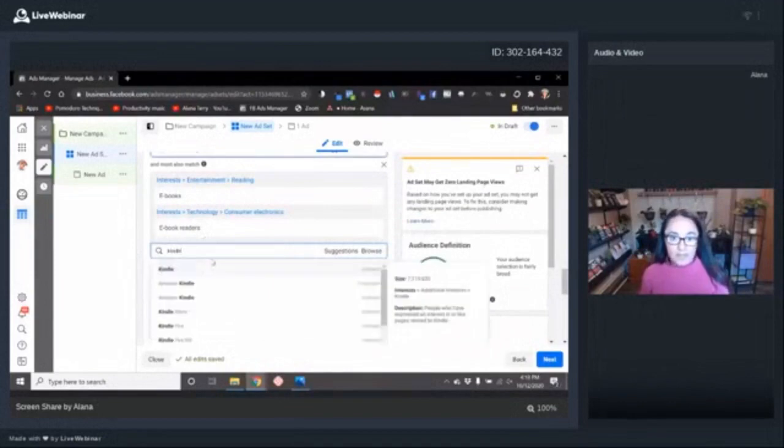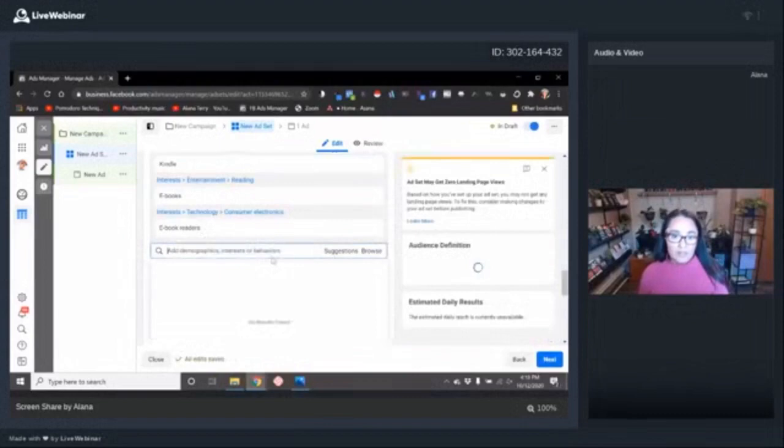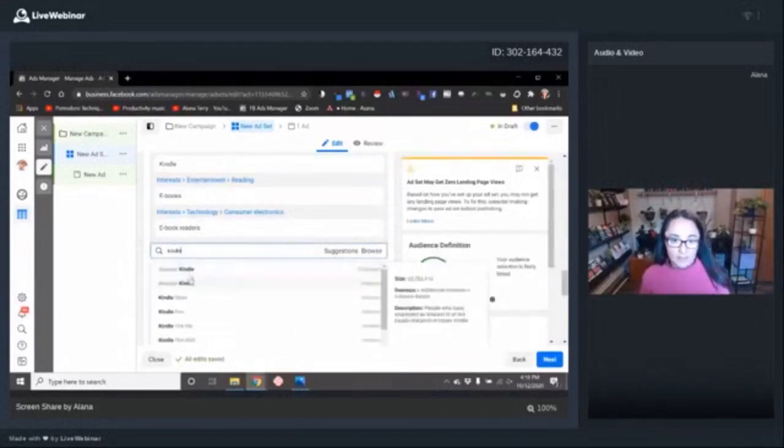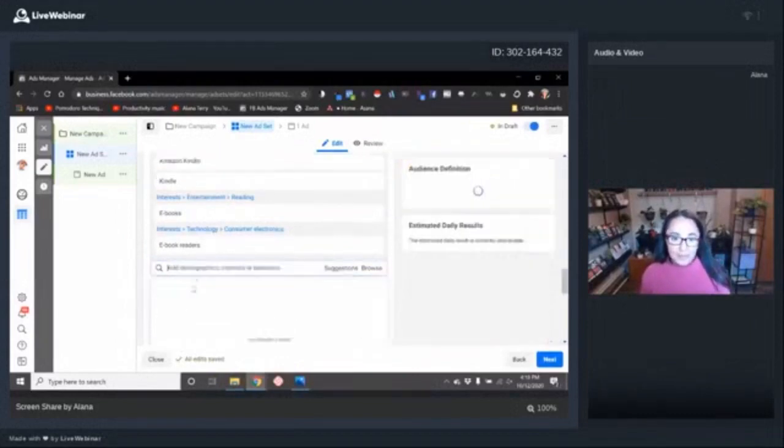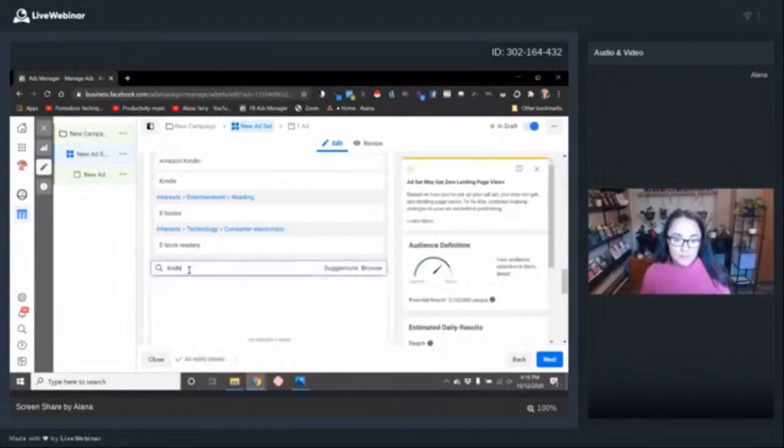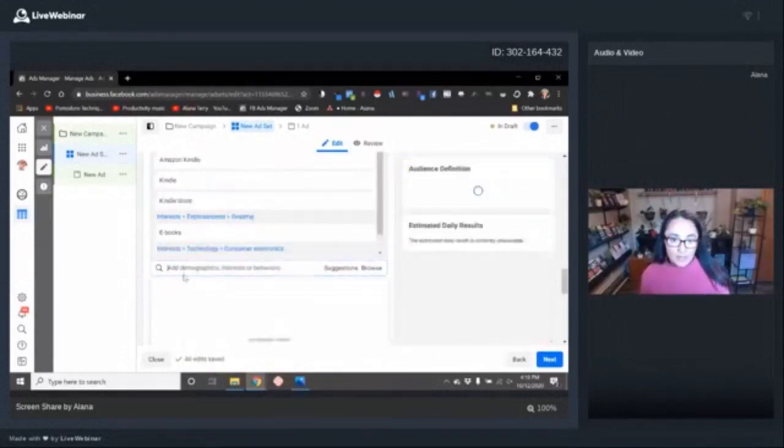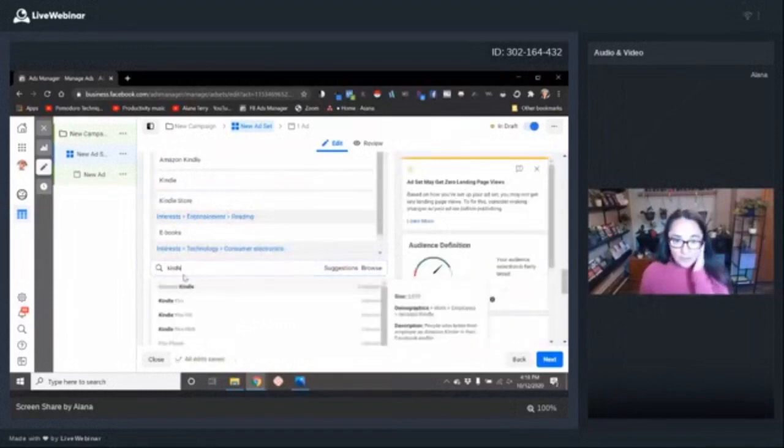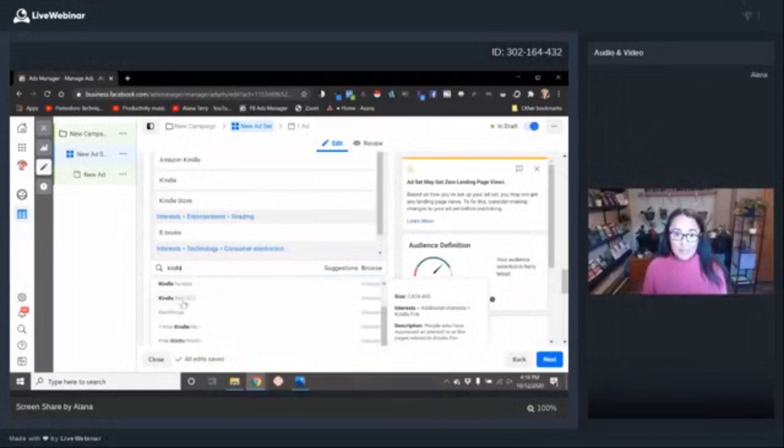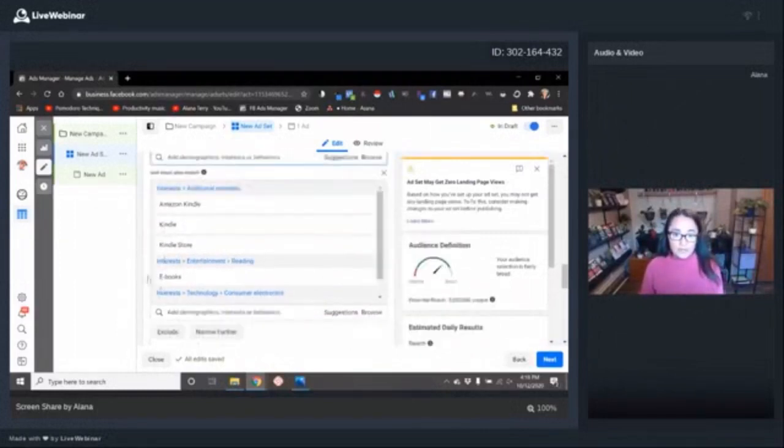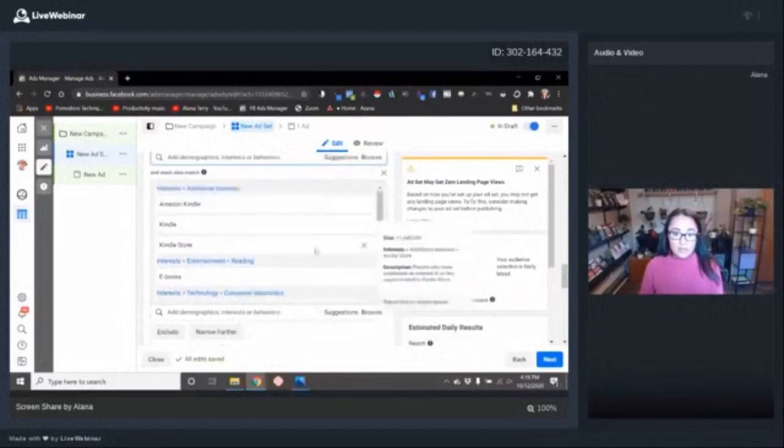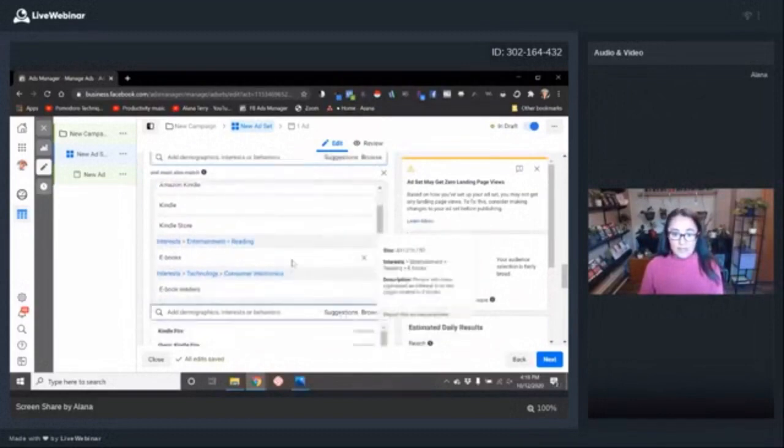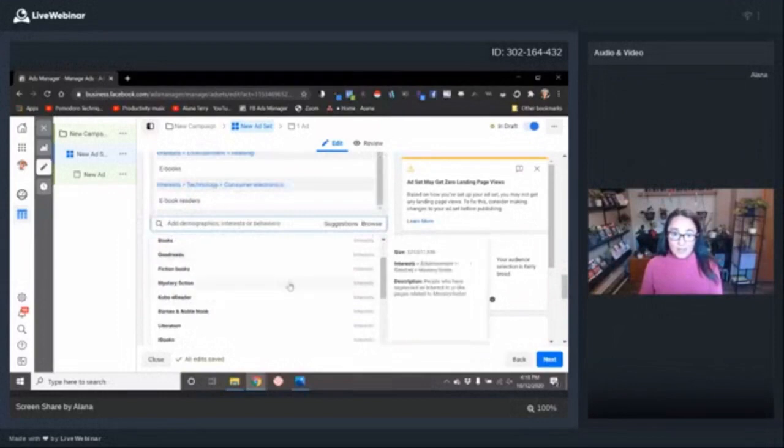I'm going to put in Kindle and I'm going to select Kindle as an interest, but there's a few I'm not going to select. I'm not going to select Kindle as an employer. I'm going to do Kindle store and I'm not going to do Kindle fire. Some people do. I just know a lot of people use their fire more like tablets. So I stick with Amazon Kindle, Kindle and Kindle store.